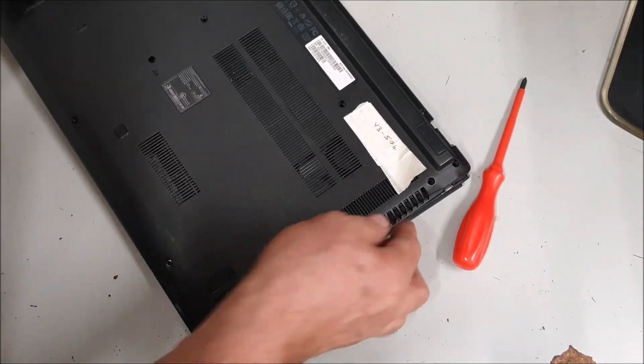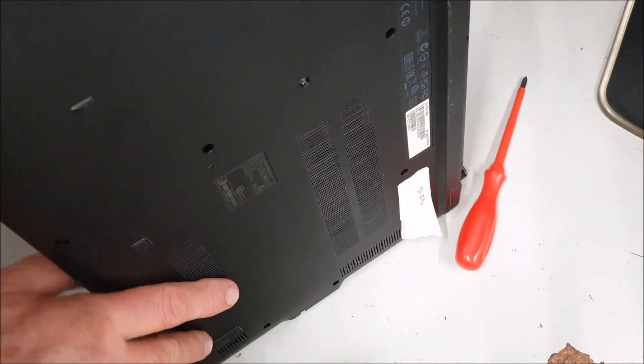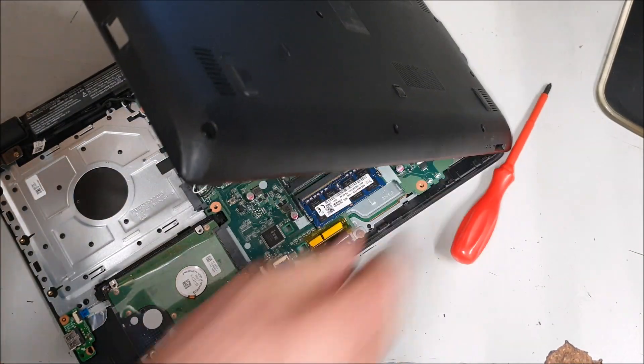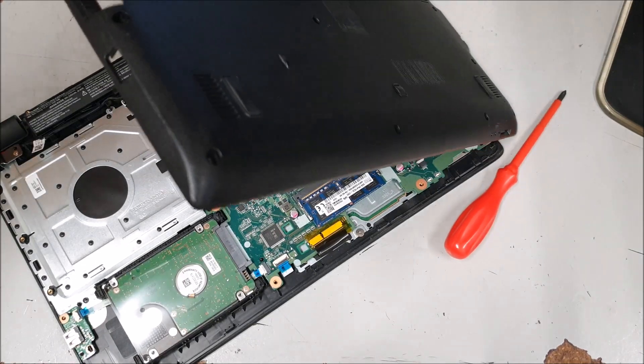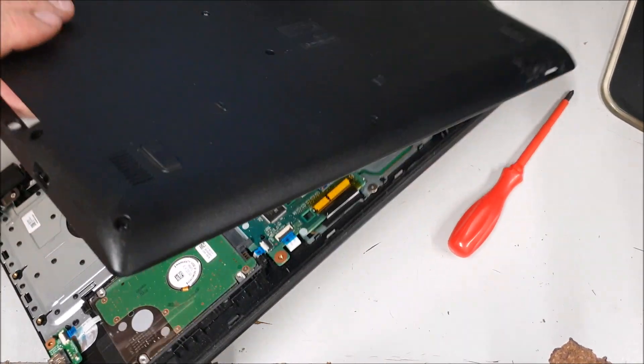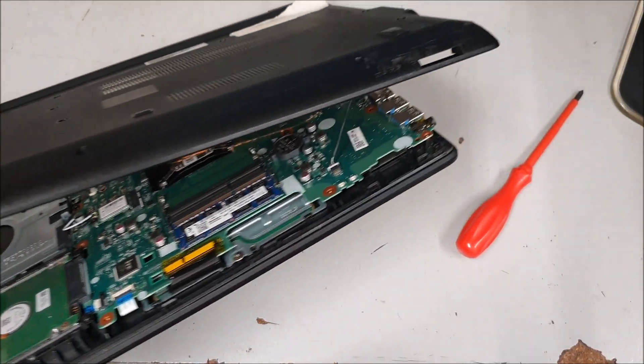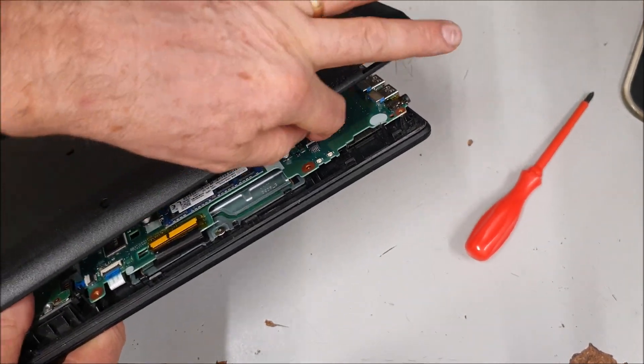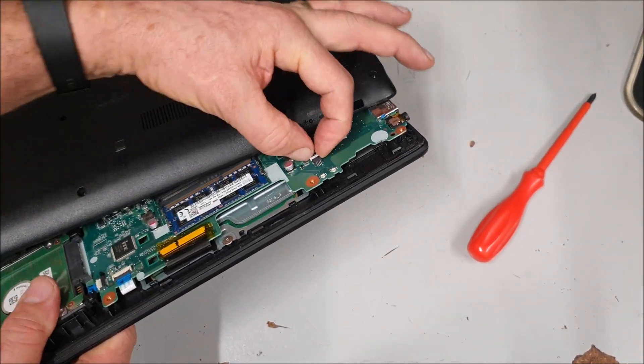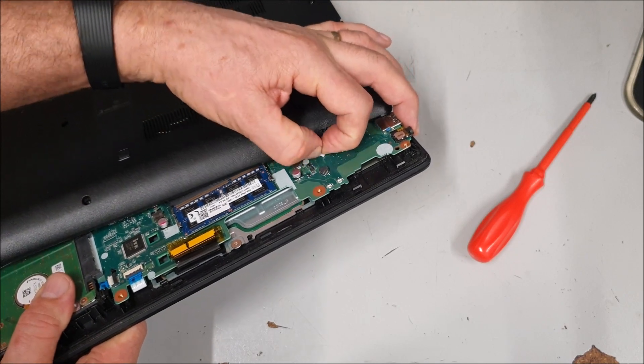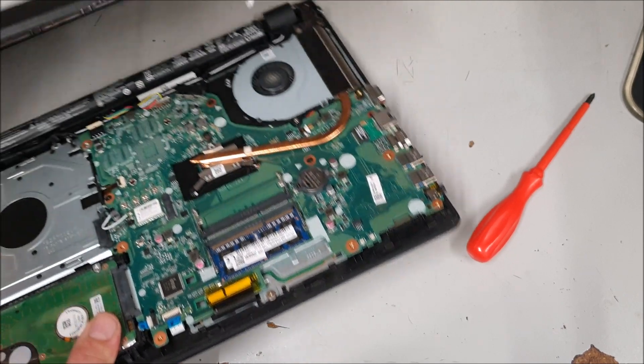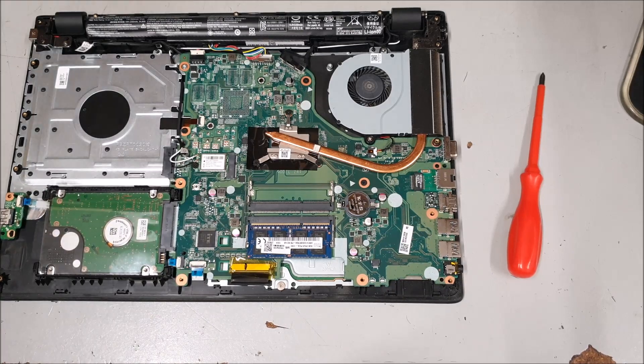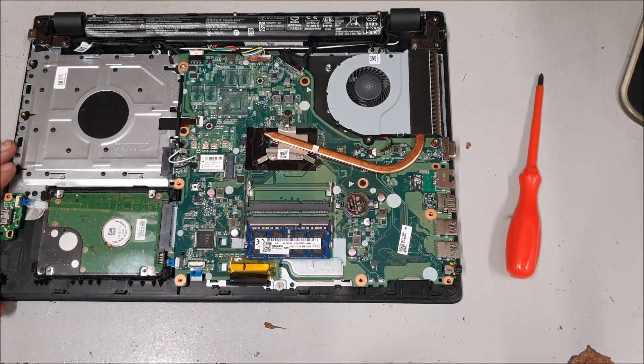Okay, there we go. And you can see that little tiny, there we go. That's your case off.